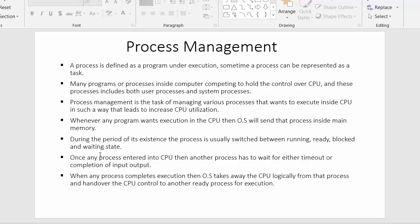A process is switched between various states: the running state, the ready state, the blocked state, and the waiting state. Once any process enters the CPU, all other processes have to wait — either for a timeout or for the completion of input/output.